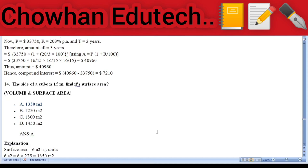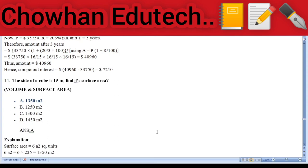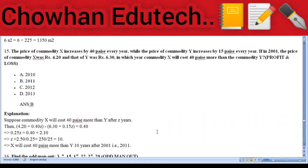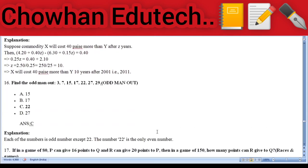Question 14: Volume and surface area — the side of a cube is 15 meters; find its surface area. Answer: 1,350 square meters. Question 15: Profit and loss — the price of commodity X increases by 40 paise every year while the price of commodity Y increases by 15 paise per year; in 2001 the price of X was ₹4.20 and Y was ₹6.30; in which year will commodity X cost 40 paise more than commodity Y? Answer: 2011. Question 16: Odd man out — find the odd one out: 3, 7, 15, 17, 22, 27, 29. Answer: 22.